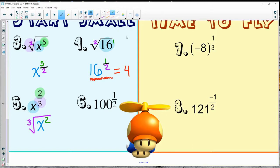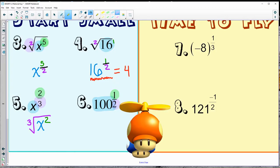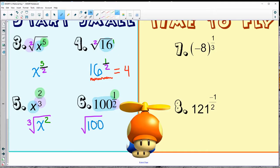Same thing on the next one — it looks real similar. The base is the number 100, and it says to the first with a one-half. So the easiest way to do this one is just saying square root of 100.